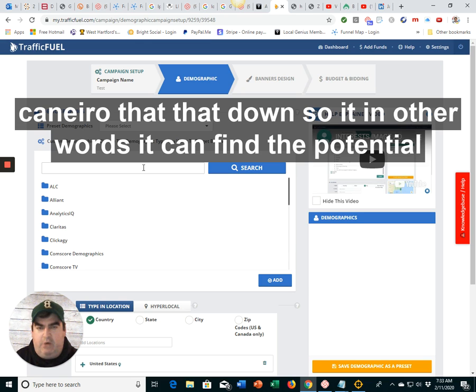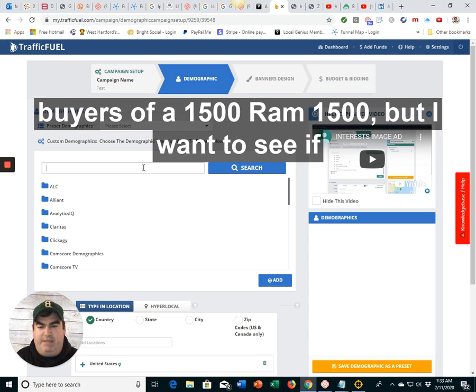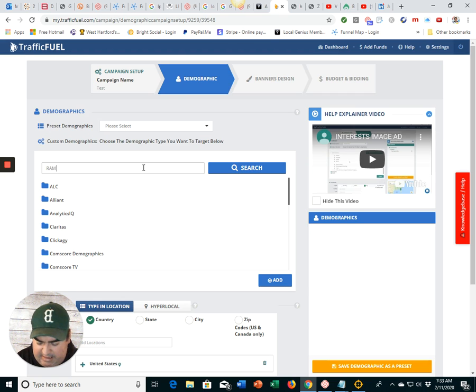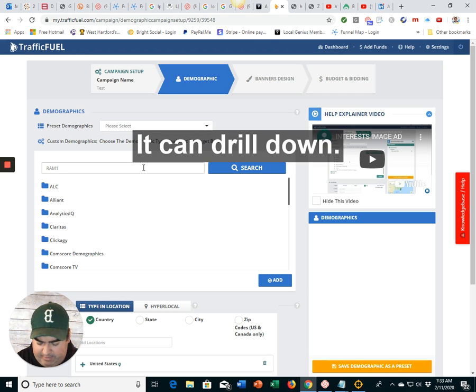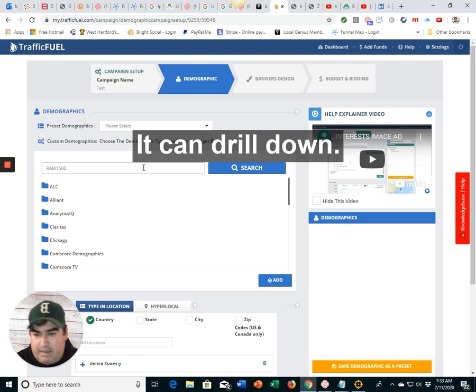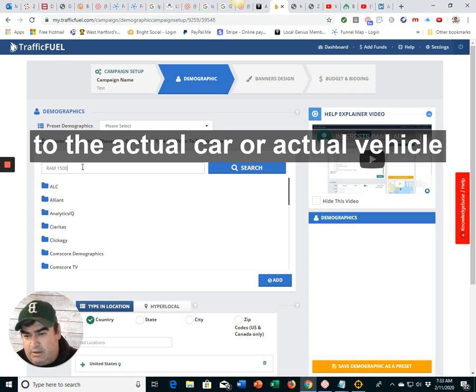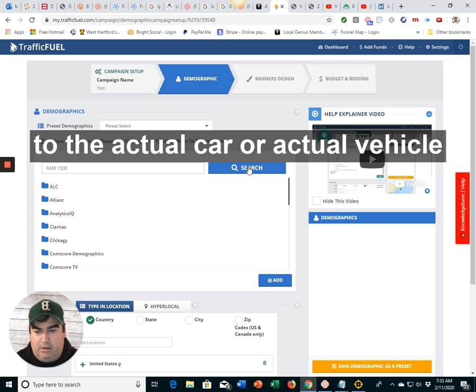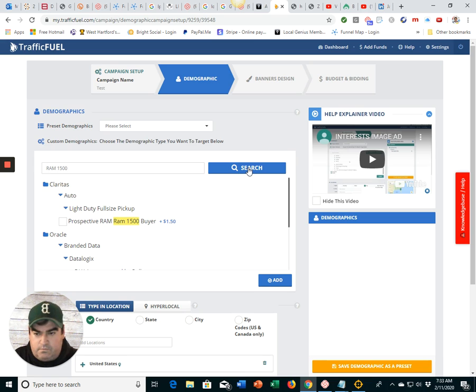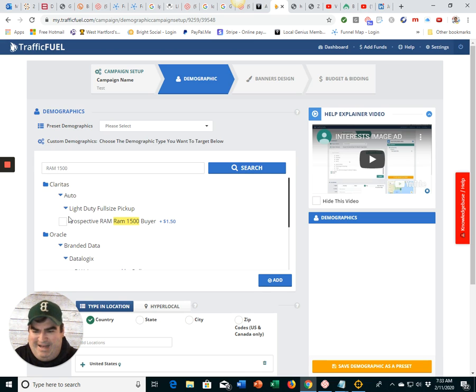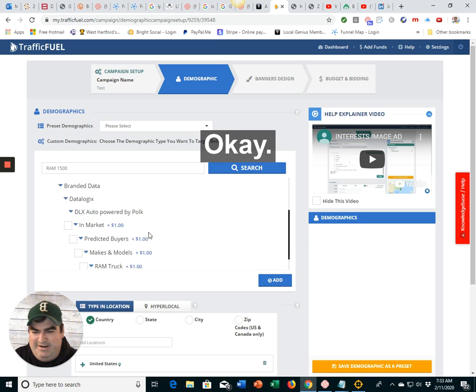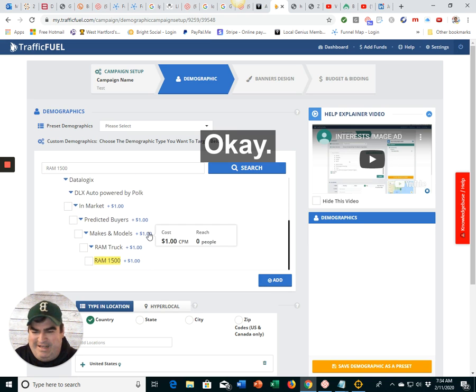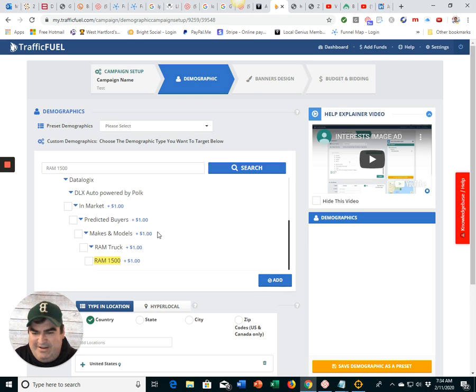In other words, it can find the potential buyers of a RAM 1500. But I want to see if it can drill down to the actual car or actual vehicle. Oh, my God. Look at this.